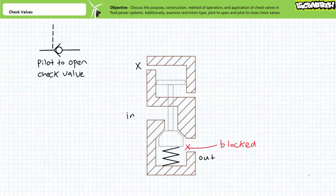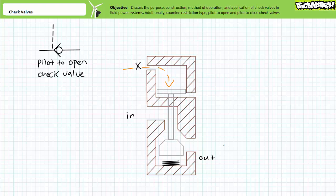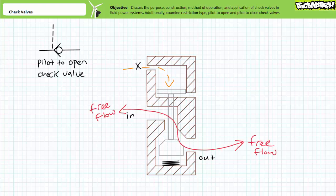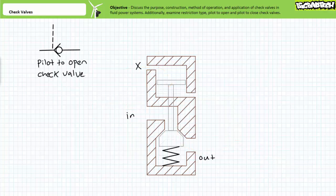In the blocked position, the poppet is forced on the seat and fluid flow stops. This behavior radically changes however in the presence of a pilot signal. As the name pilot to open implies, when pilot pressure pushes on the piston face, the connecting rod pushes open the poppet and fluid can now pass in both directions unimpeded. When the pilot pressure signal disappears, the bias spring forces the poppet onto the seat and normal check valve behavior resumes.